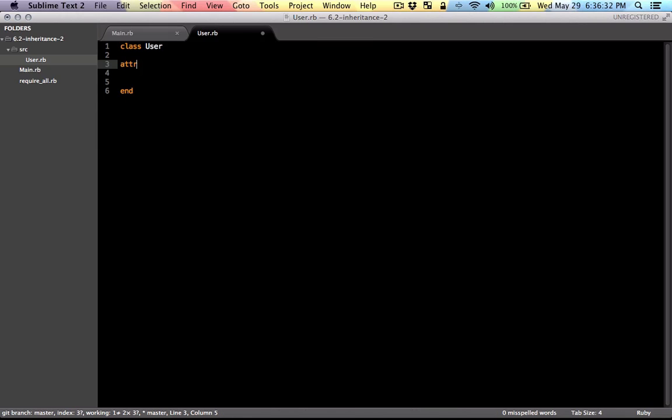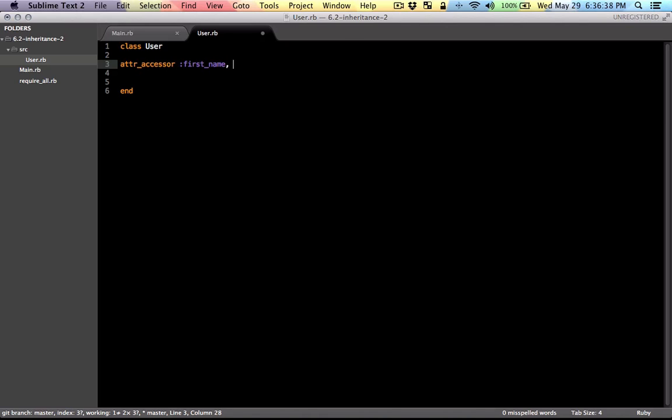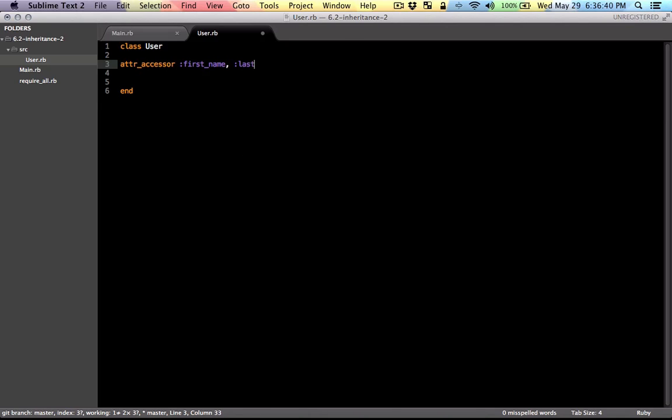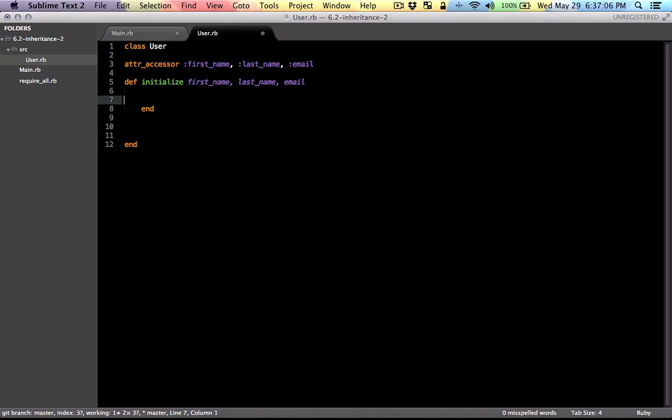Basically the user has certain attributes. Things like first name, last name, or email address. And this is true for all the users, so this is going to be the super class. And I'm just going to make the constructor here. And I'm going to set the instance variables to what user passes in.